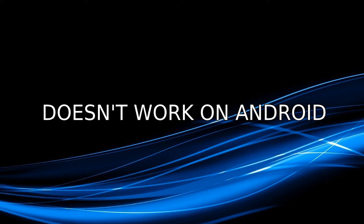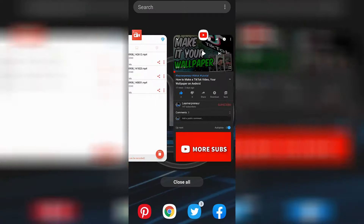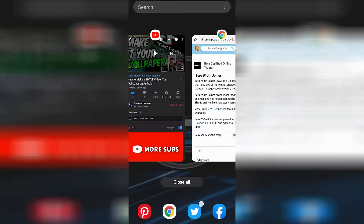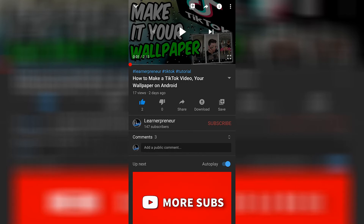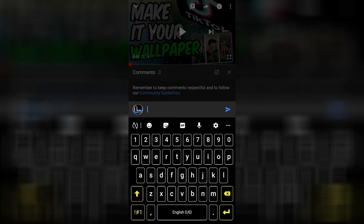Let me show you what does work on an Android device. Go ahead and click the link in the description — it'll take you to a page discussing what a zero width joiner is, or a ZWJ. Basically, a ZWJ is an invisible character that you can send, treat it like an emoji, and it is completely invisible to the eye. Go ahead and press copy, it'll say copied, then go back to YouTube, go to the comments section, press and hold, click paste, and then click send.